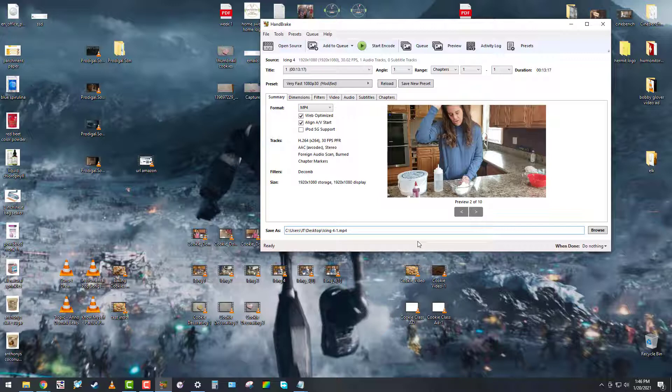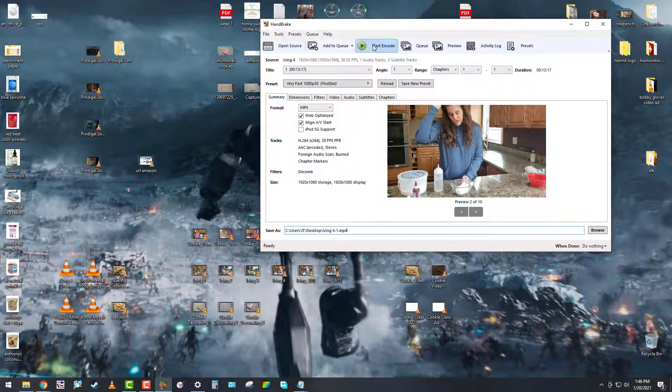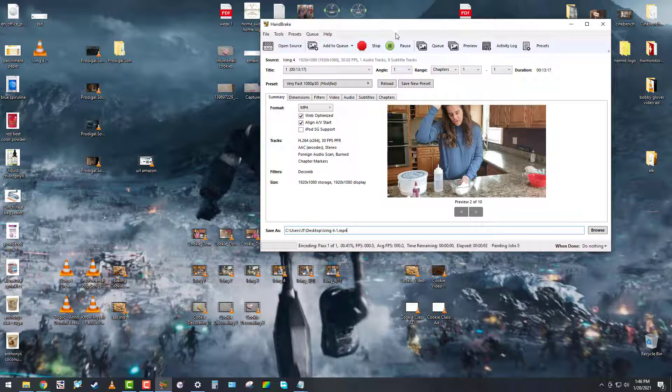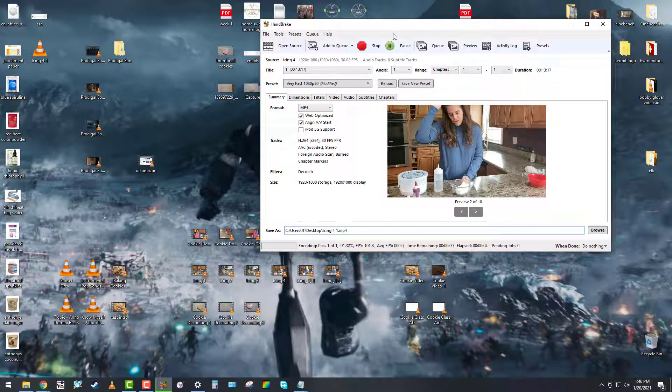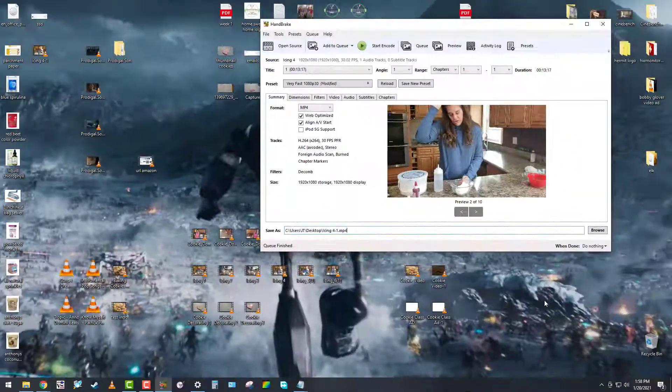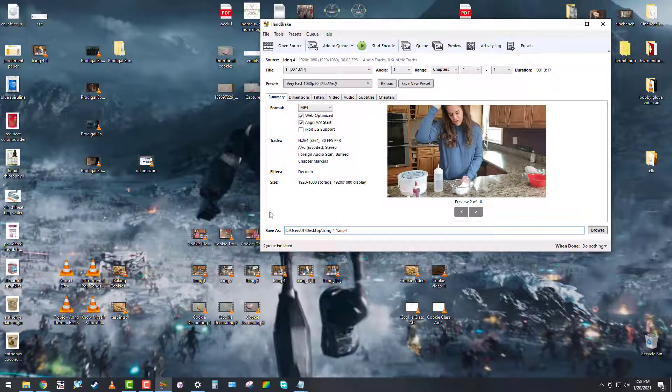the M4V to MP4. I'm serious, it's that easy - you just have to type in MP4 right there. Let it do its thing, and when it's done,